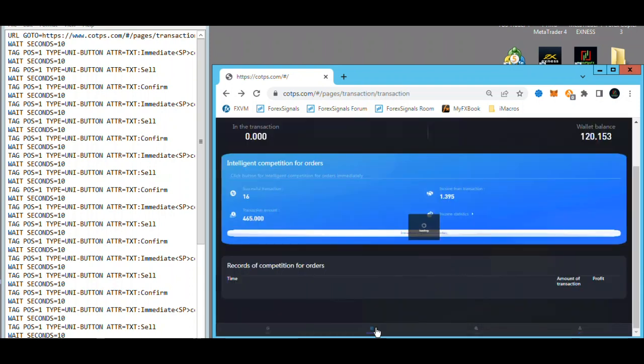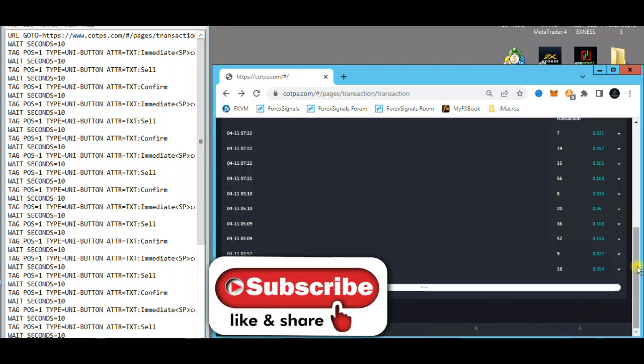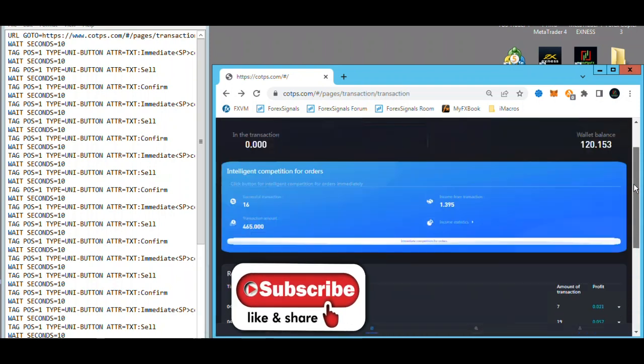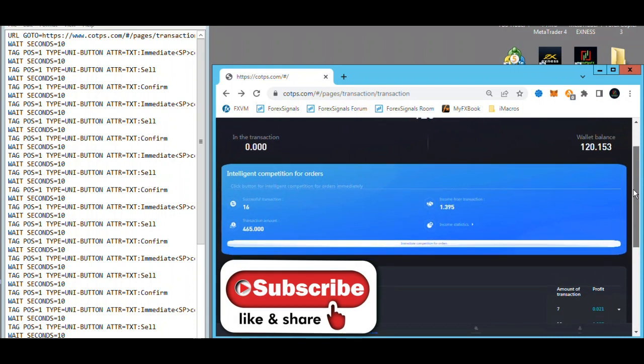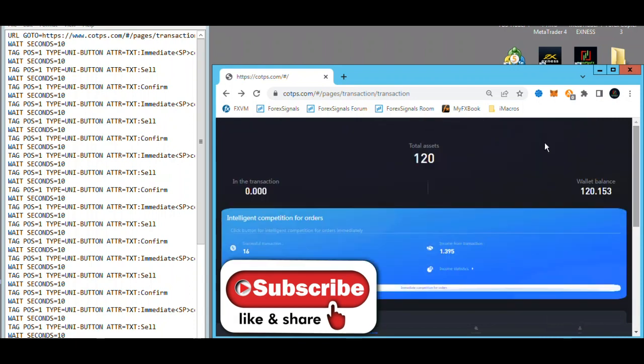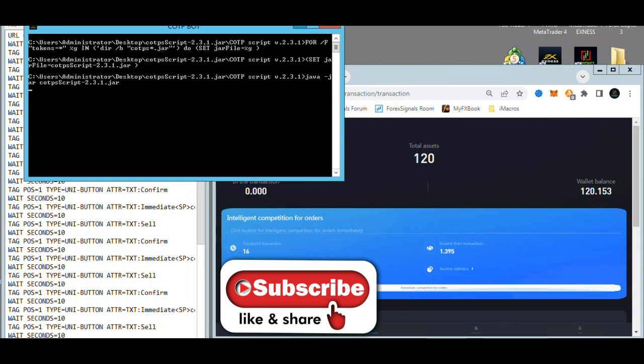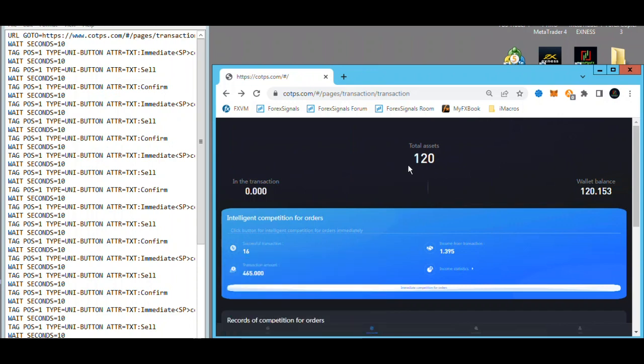All right, so check this out. I'm just gonna double click on my script and watch it go. Minimize this and now check out this, look at the browser.